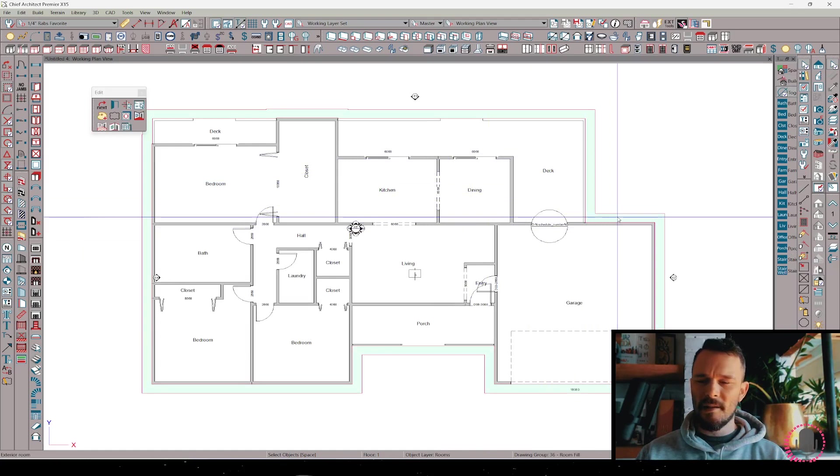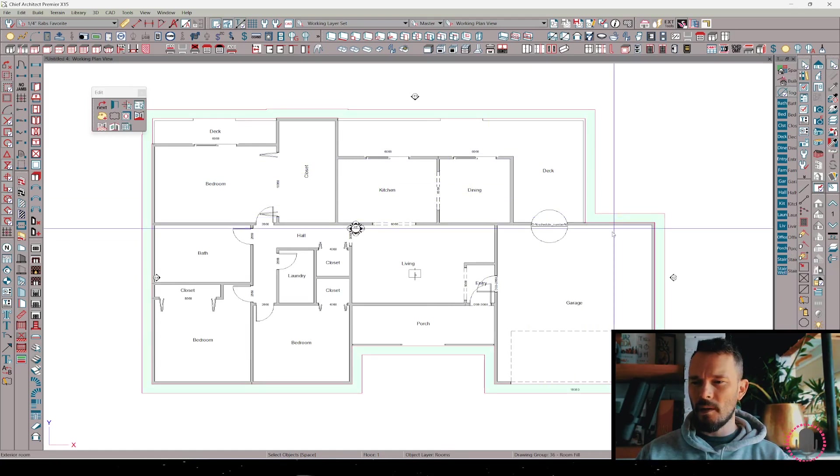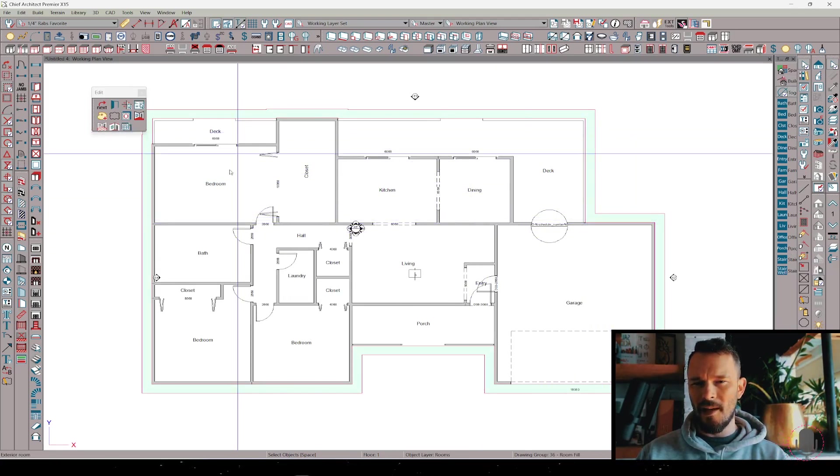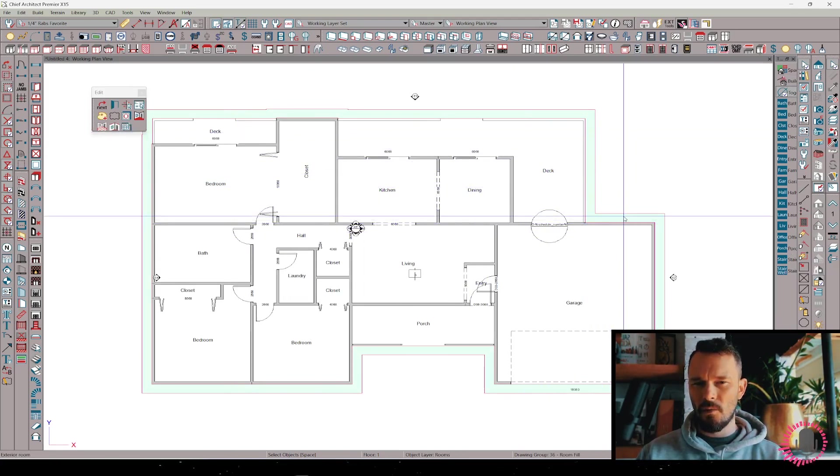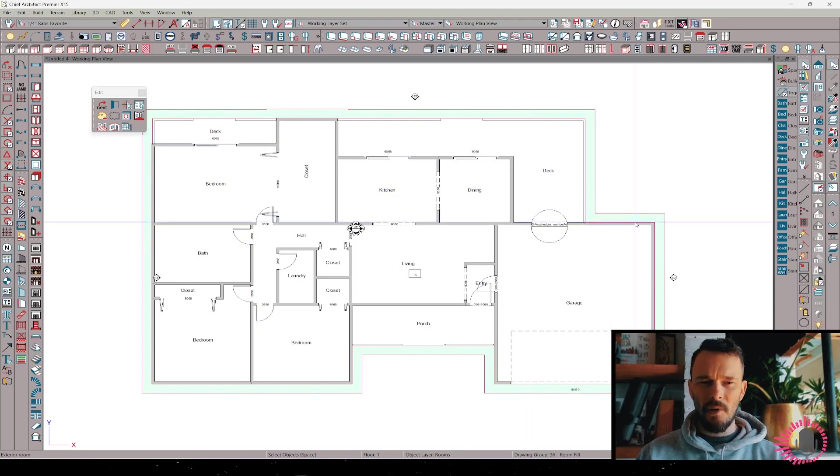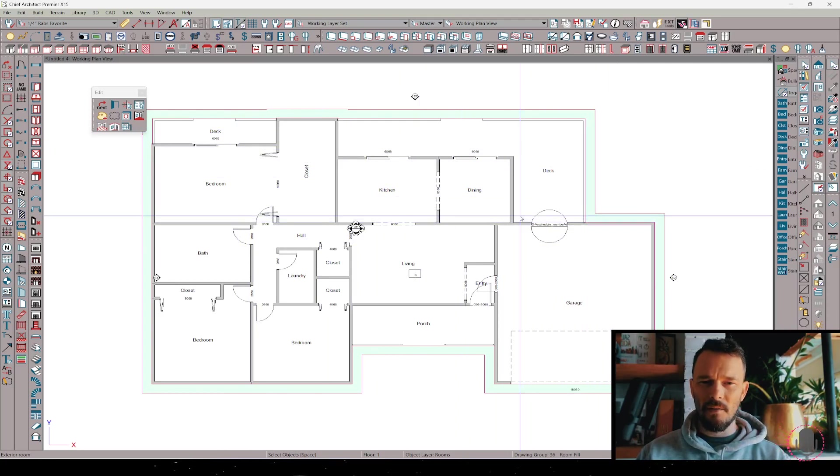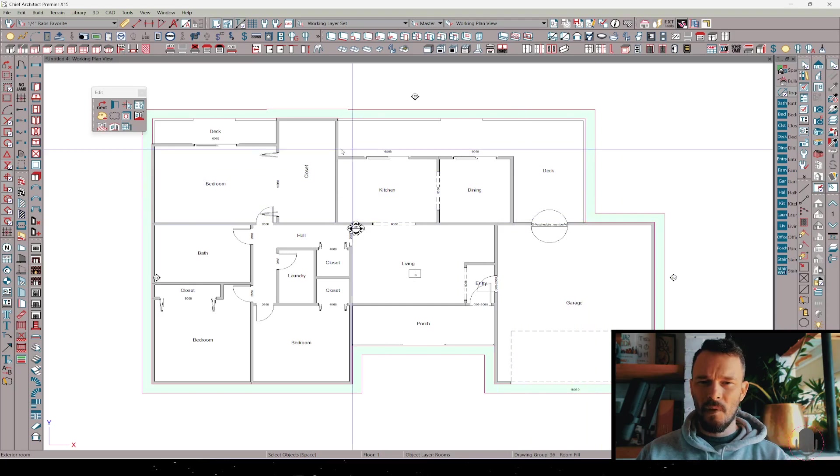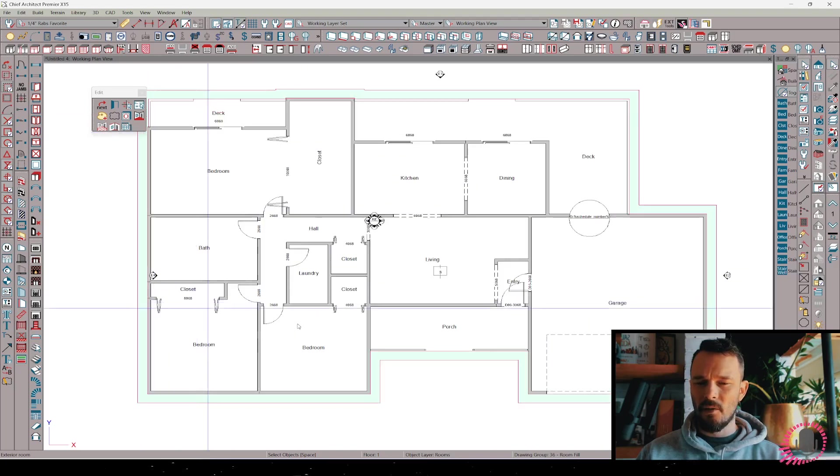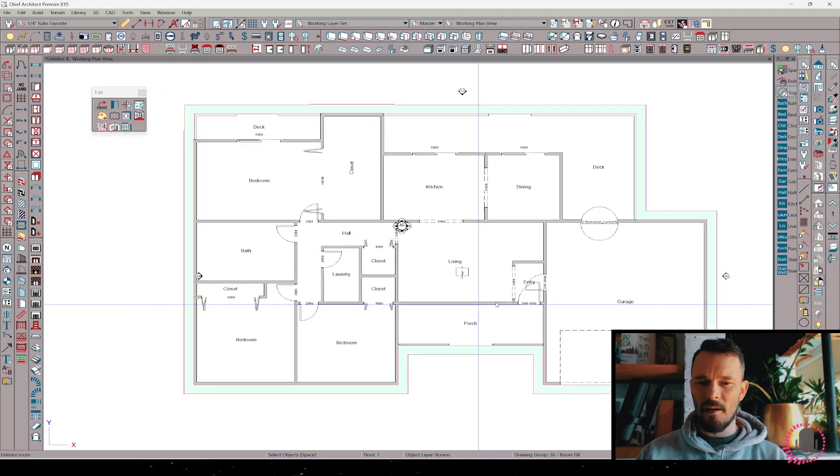When I click on the exterior room, when I click on the outside of these walls here, this gives me the exterior room. You might need to tab to it. Now I want to build board and batten siding that follows the exterior walls and excludes the deck and porch for this particular project.